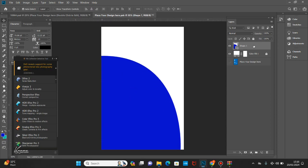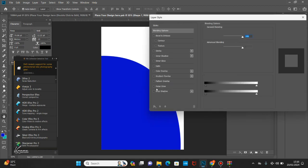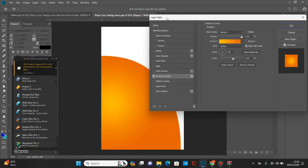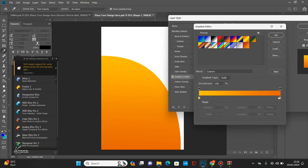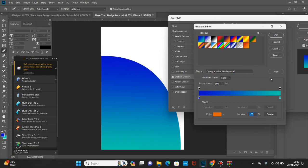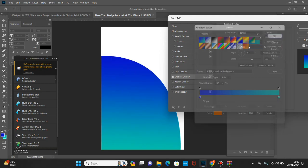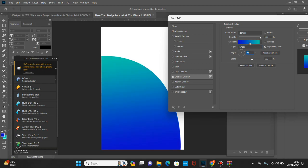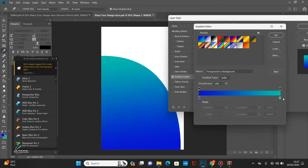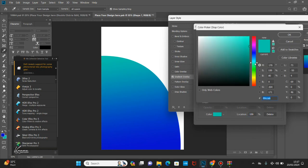Let's add some gradients to this — double-click here and then open gradient. I think I'll go with the blue color, choose this one. I have to change this one here as well. I think this will do for me.